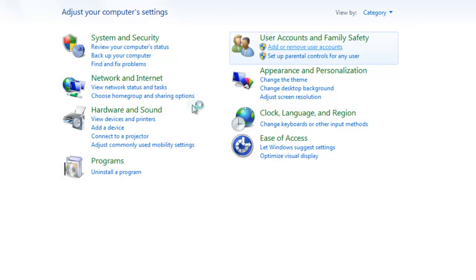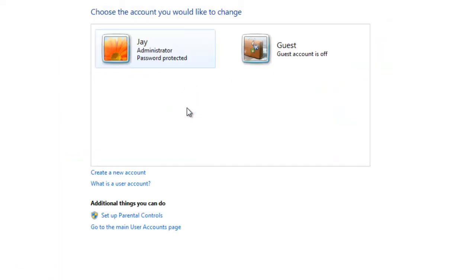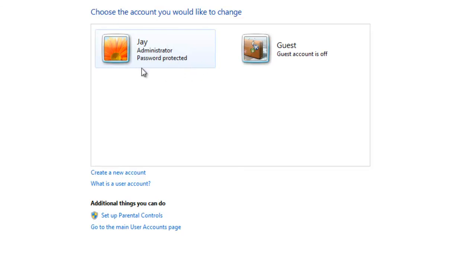Now in here you'll be able to add users, so if you've got more than one person using the computer, you can click create a new account and add a new one and you can add a password. You can protect it, you can give it certain permissions.